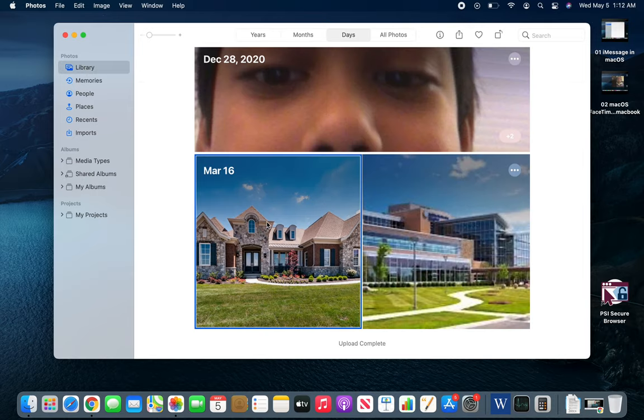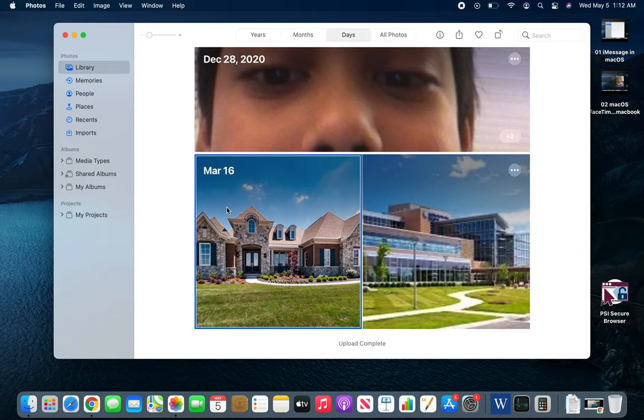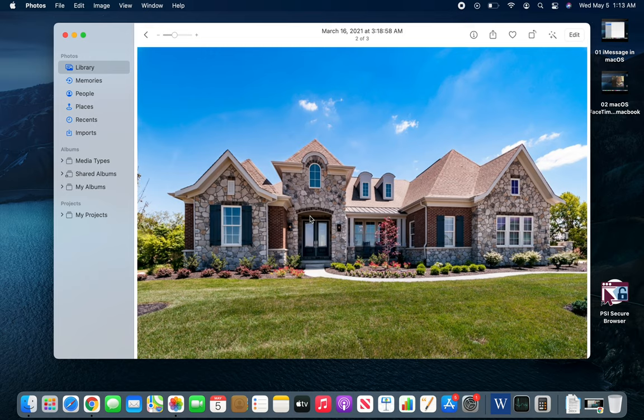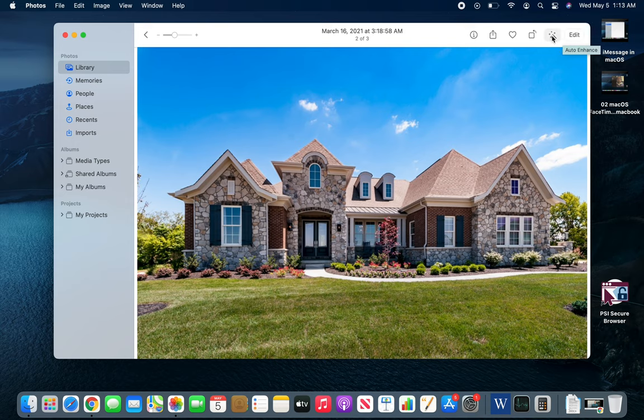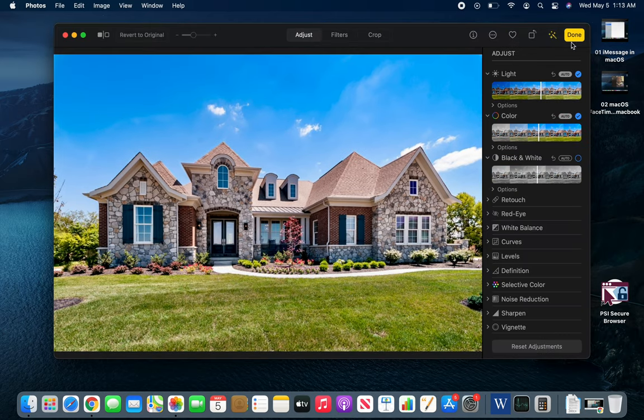If you want to open a photo you can double-click it. There is a nice editing feature. Auto Enhancement - if you click it, I don't know if you noticed but it just brightened a little bit. That's the automatic effects.